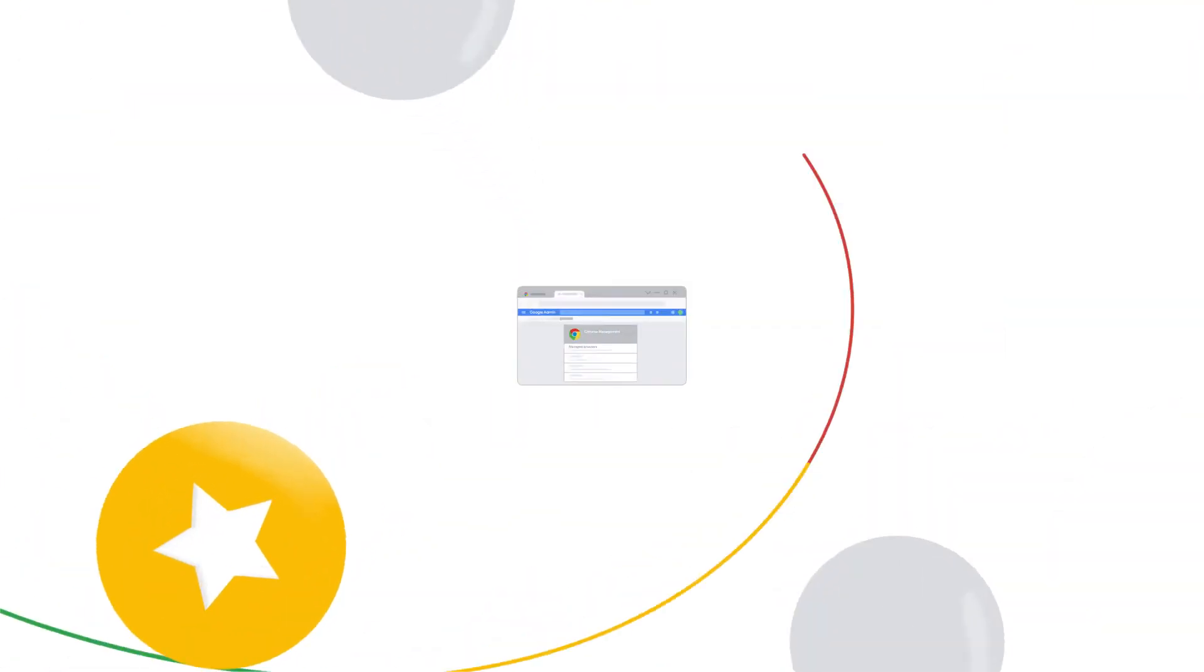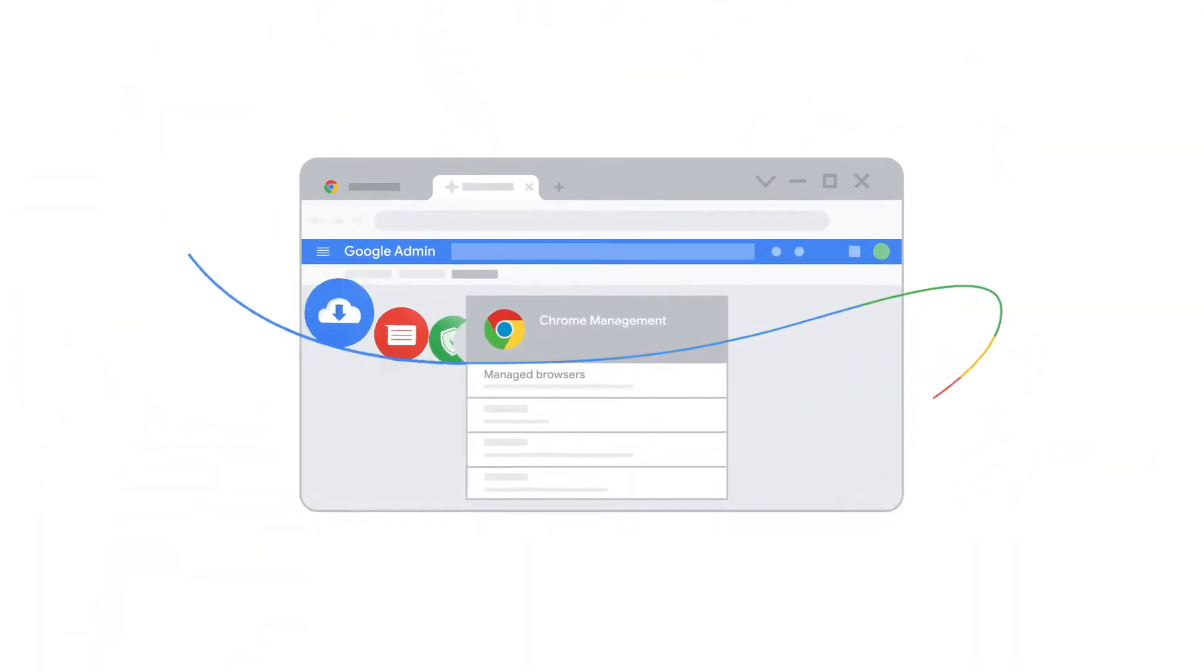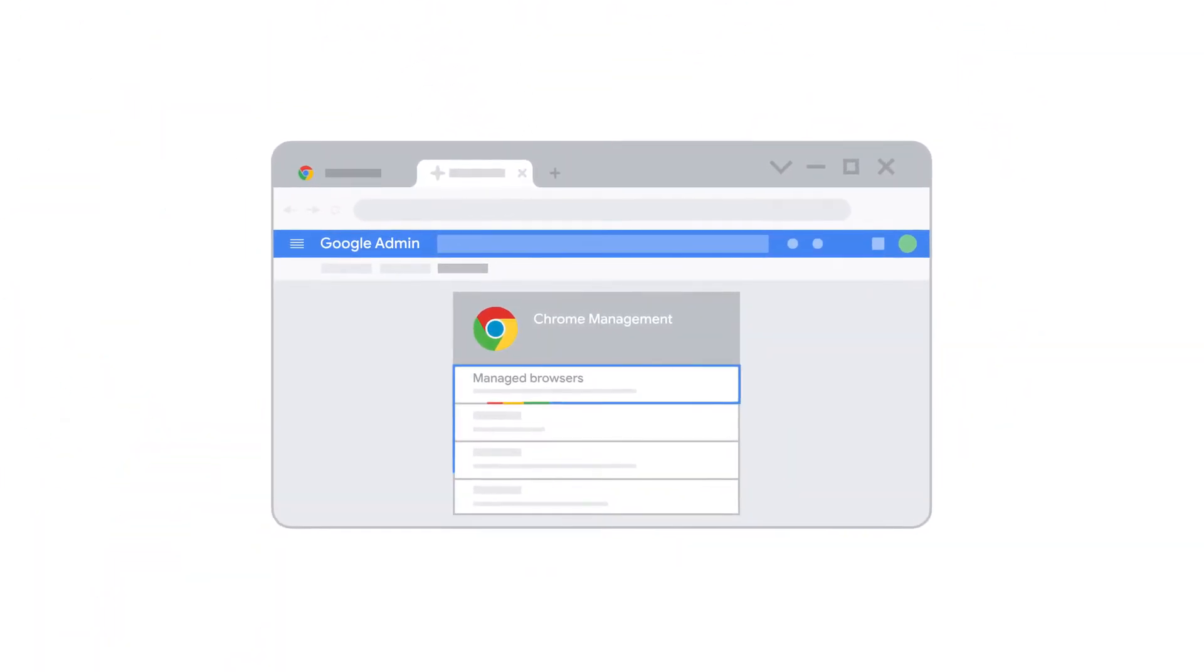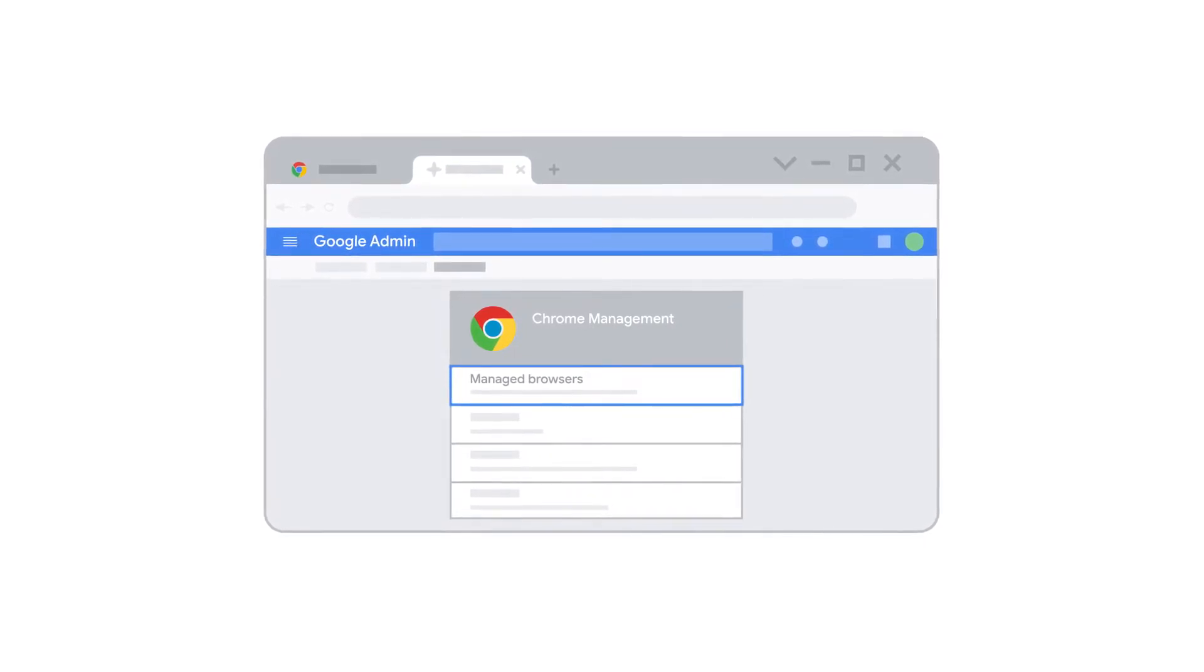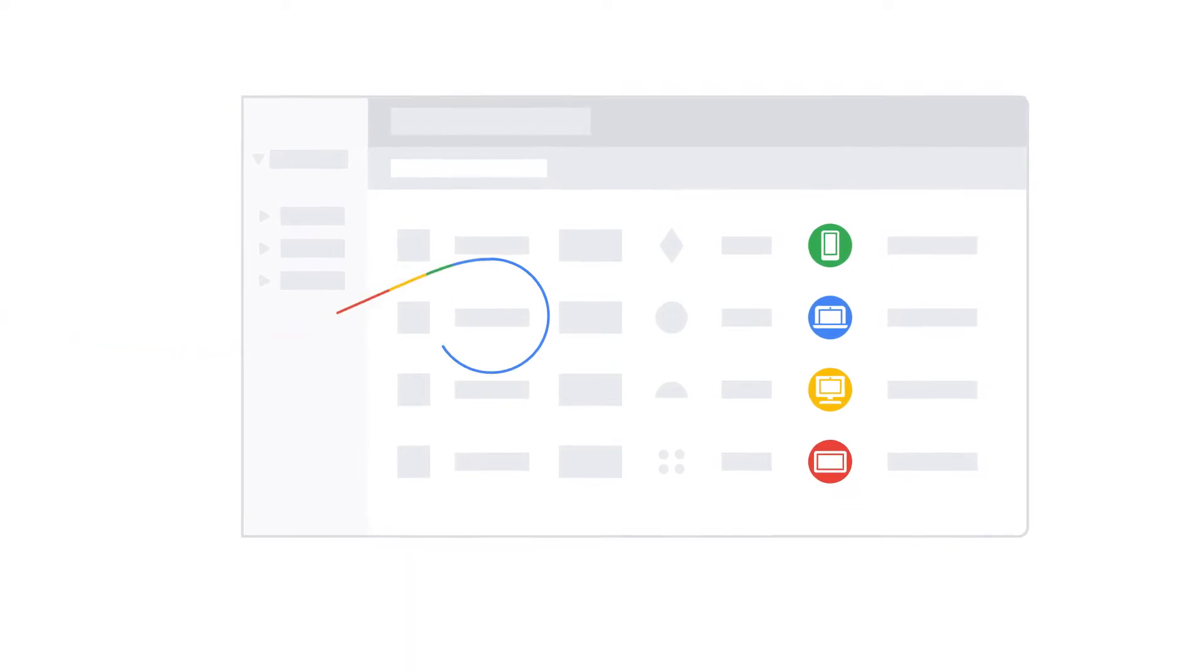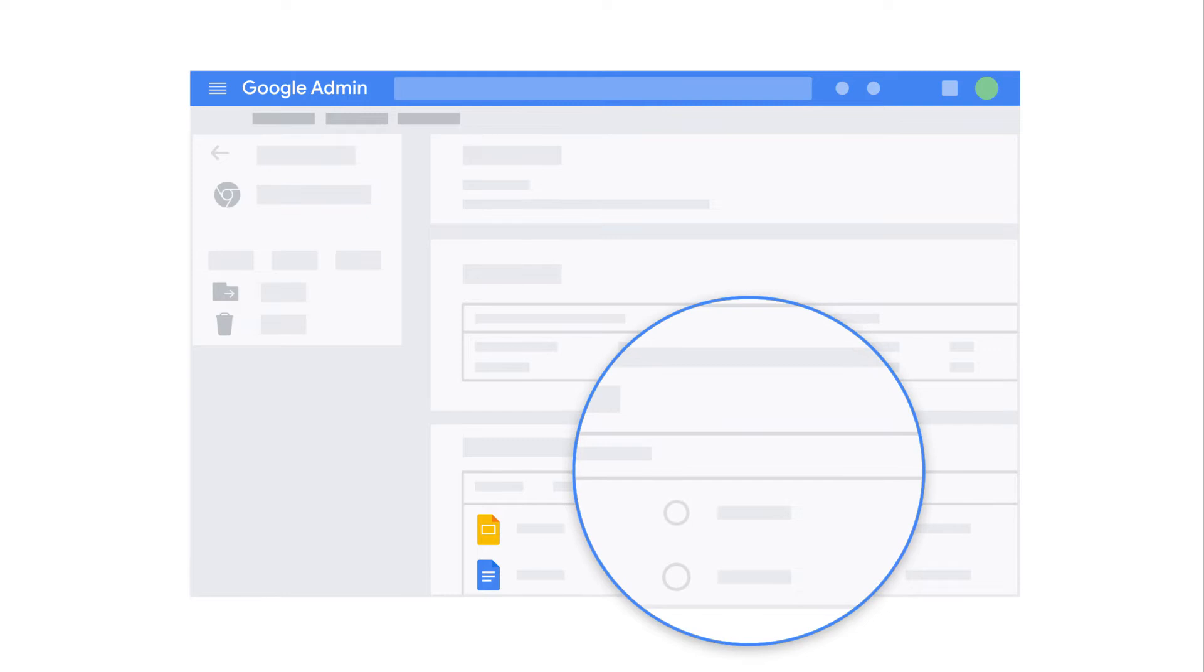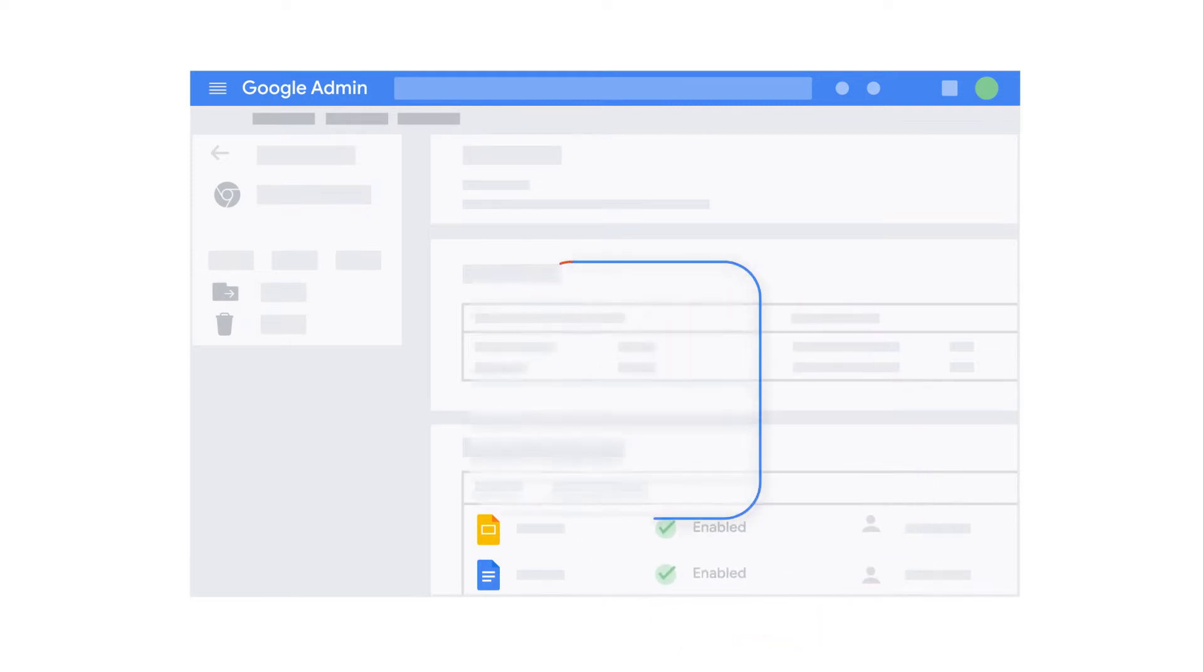Behind every tab, Chrome browser cloud management provides the insights you need to understand your enterprise's browsers inside and out. You get visibility into Chrome within your organization as a whole and on a user level, so you can make better decisions around how to enable end users and keep your organization secure.